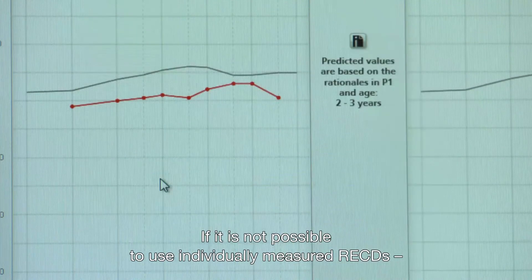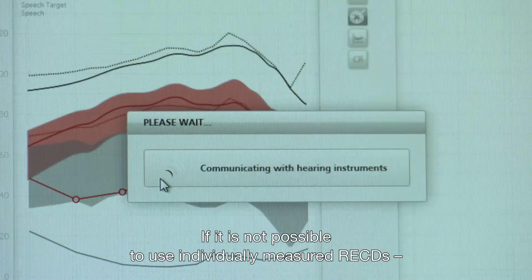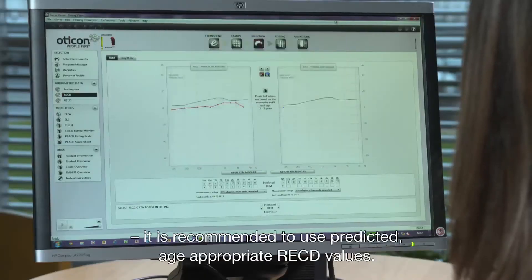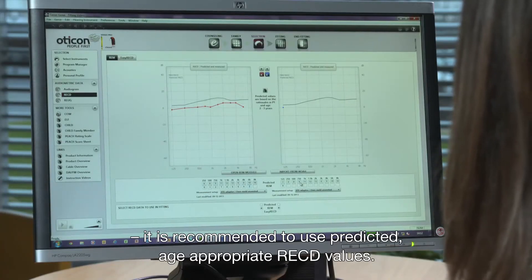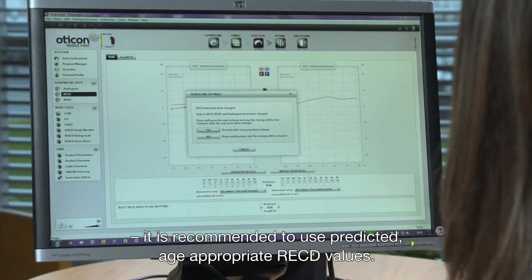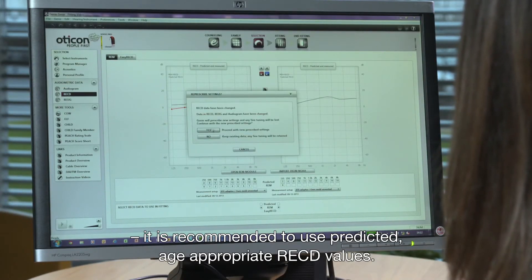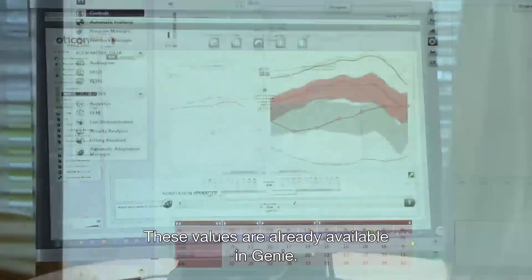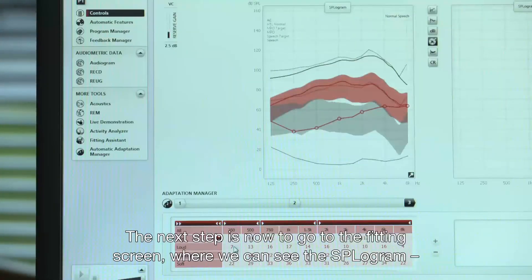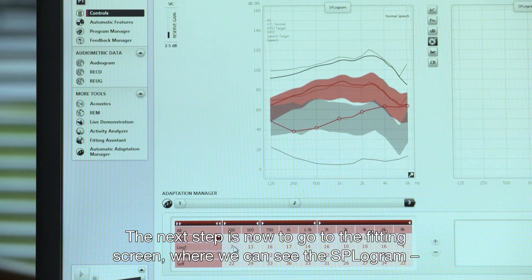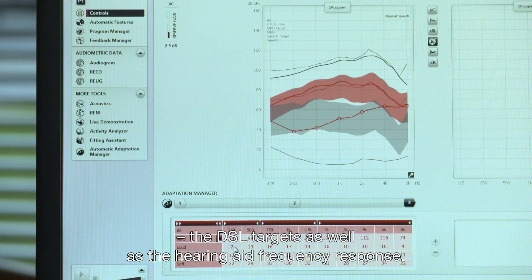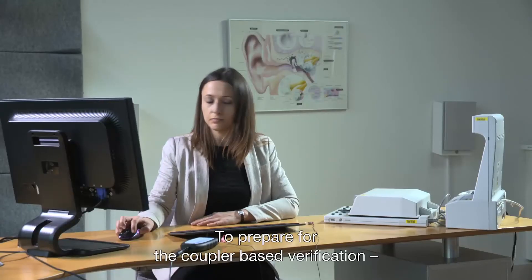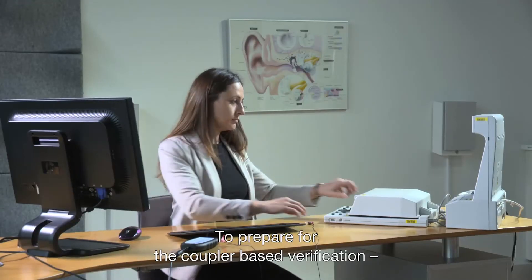If it is not possible to use individually measured RECDs, it is recommended to use predicted age-appropriate RECD values. These values are already available in Gini. The next step is now to go to the fitting screen where we can see the SPLogram, the DSL targets, as well as the hearing aid frequency response.